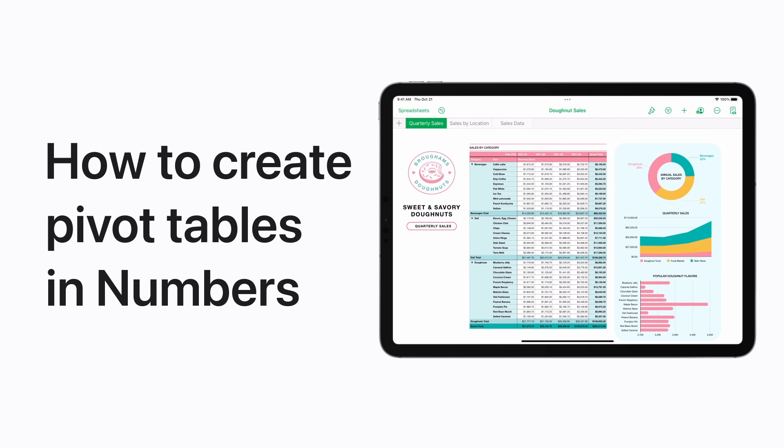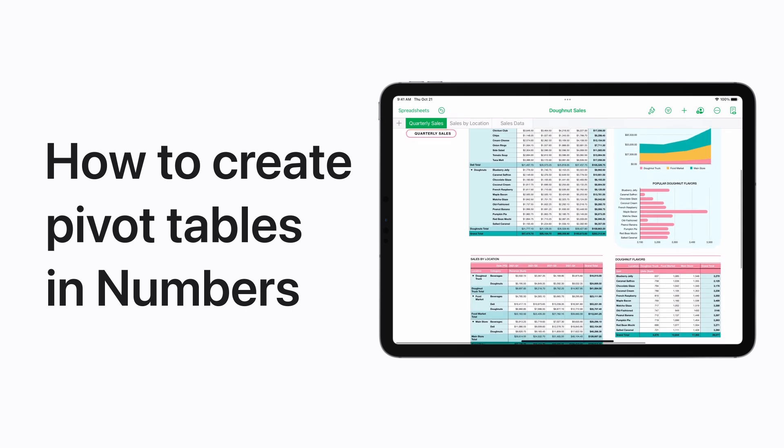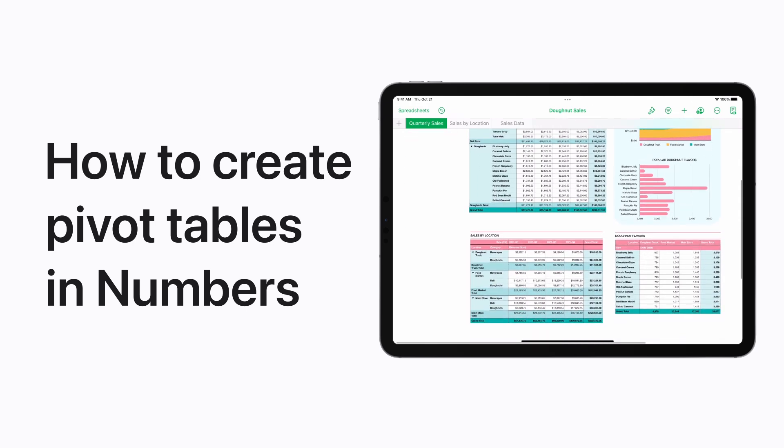You can create pivot tables in Numbers on your Mac and iOS devices to analyze your data and help you notice patterns and trends. Here's how it works on your iPhone or iPad.